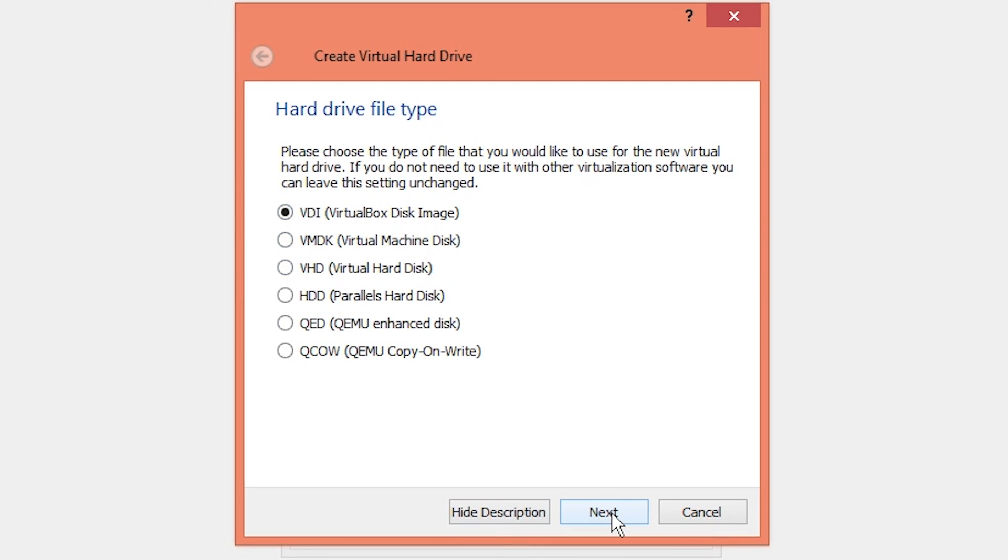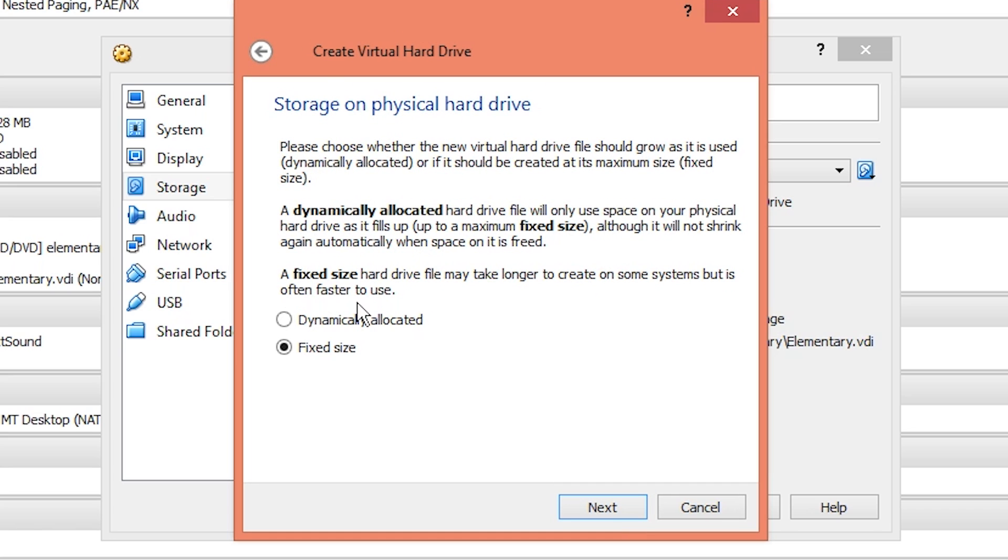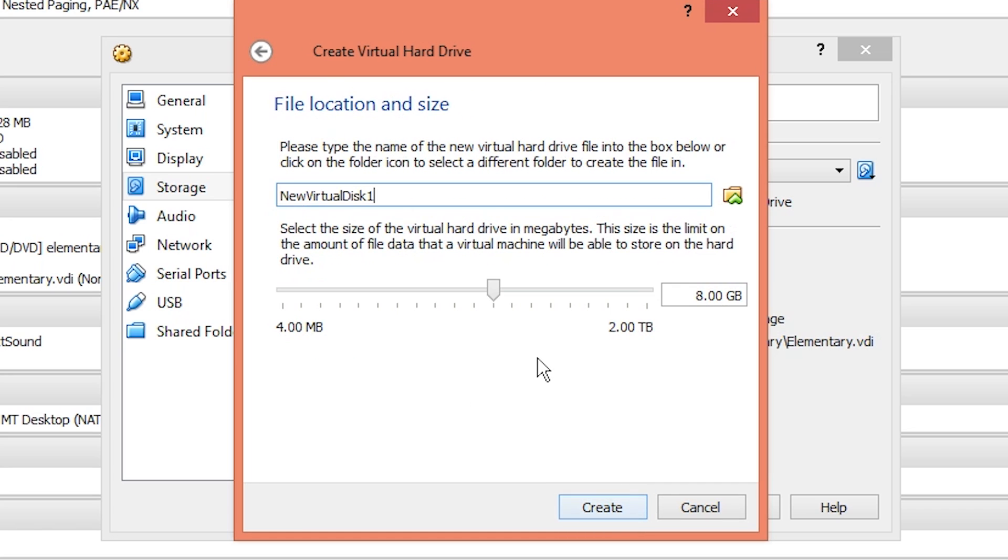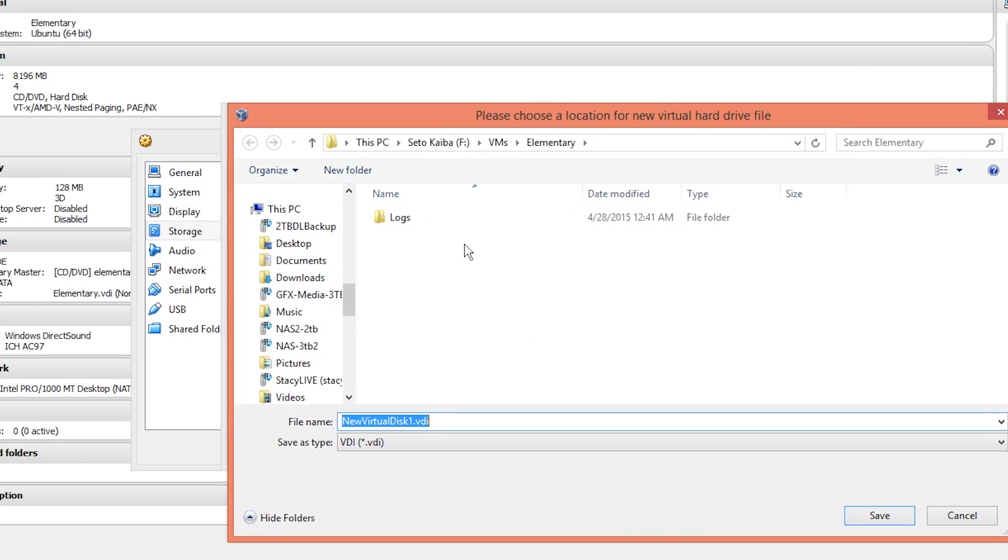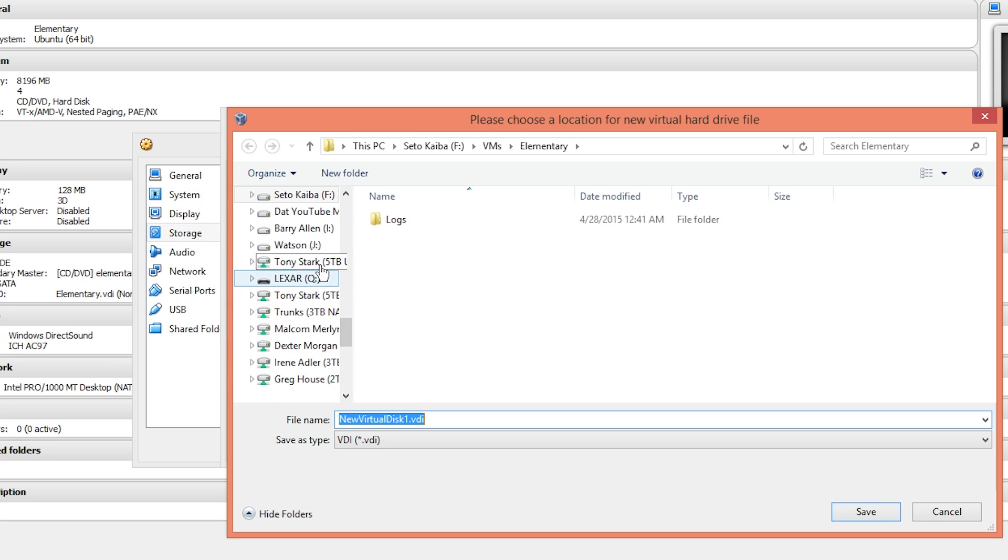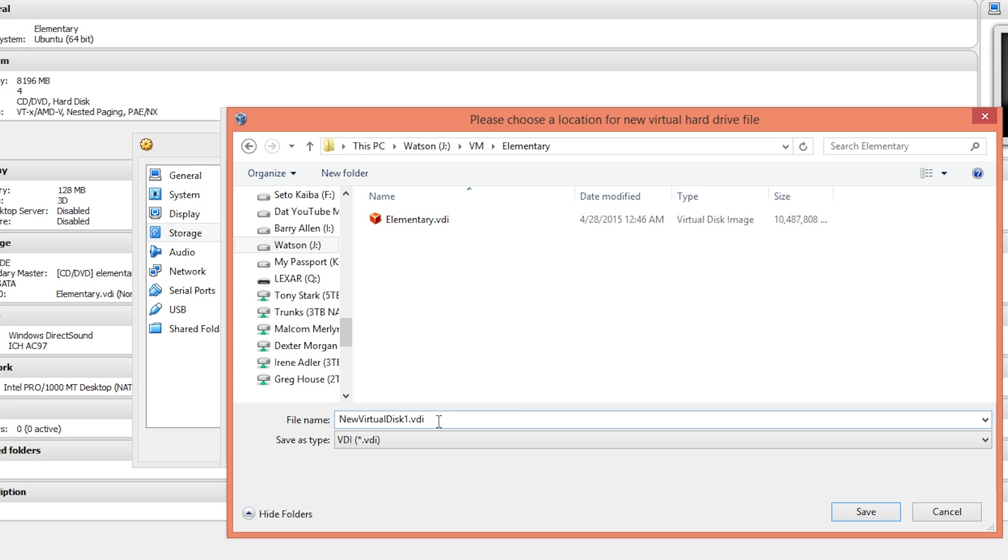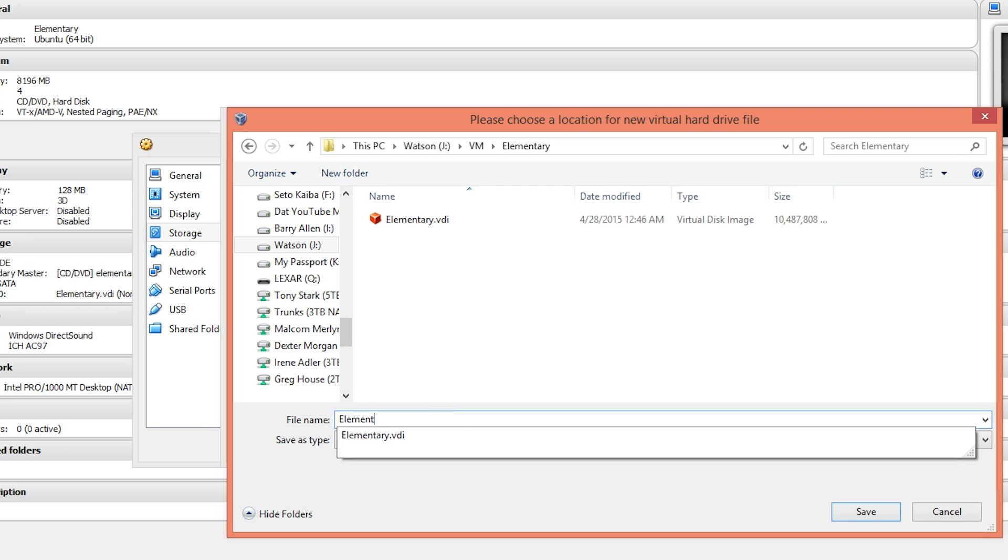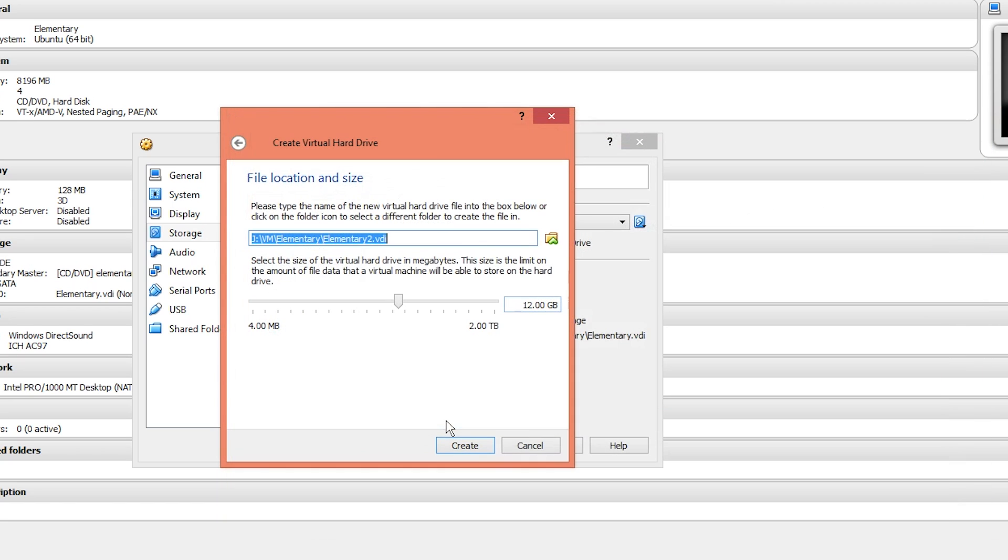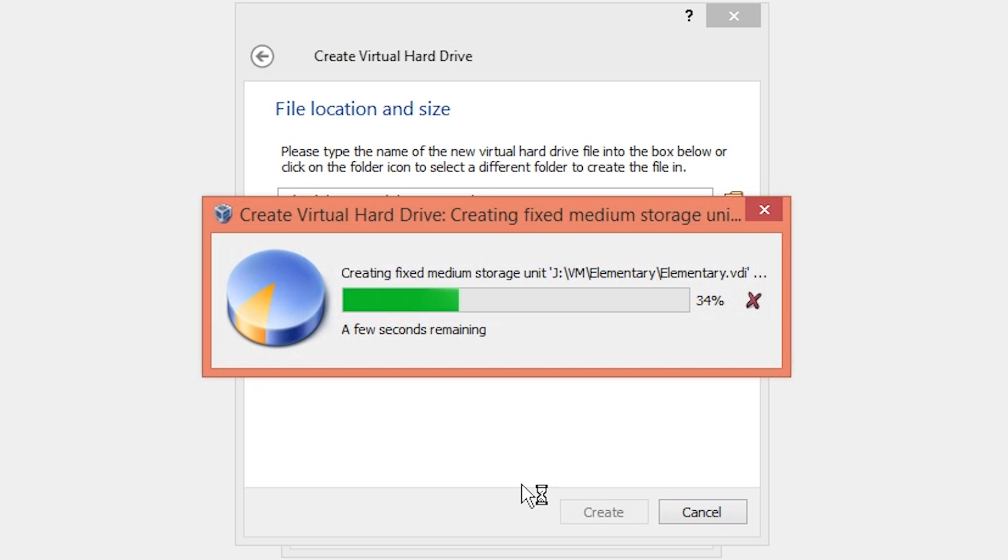VirtualBox disk image is fine. Hit next. We'll do dynamically allocated just to be on the safe side. We're going to give it 12 gigs. We're going to put it on that solid state drive. We'll call it elementary 2. Click save, click create, and let it do its thing.